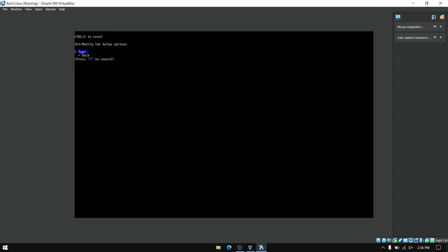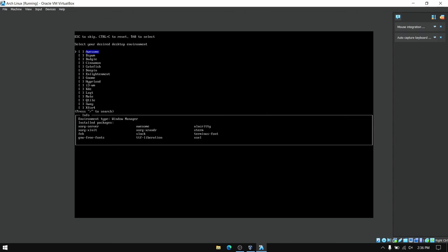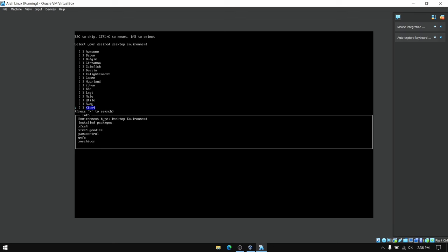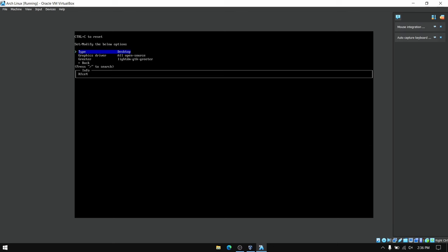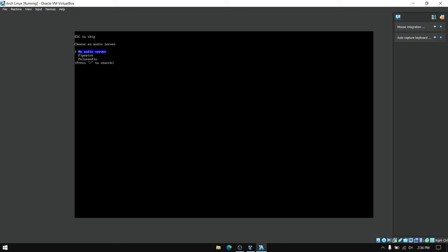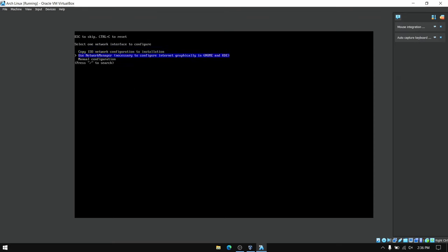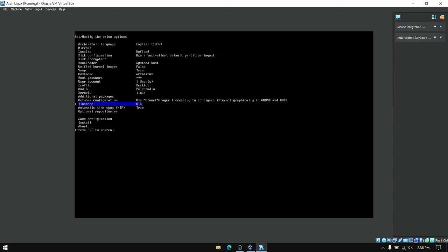Now go to profile and then select desktop, and for this video I am going to choose XFCE4. Now you can leave the other settings as they are and proceed. For audio I am going to choose PulseAudio. For network configuration you can choose Network Manager and leave the other options as they are and then click on install.